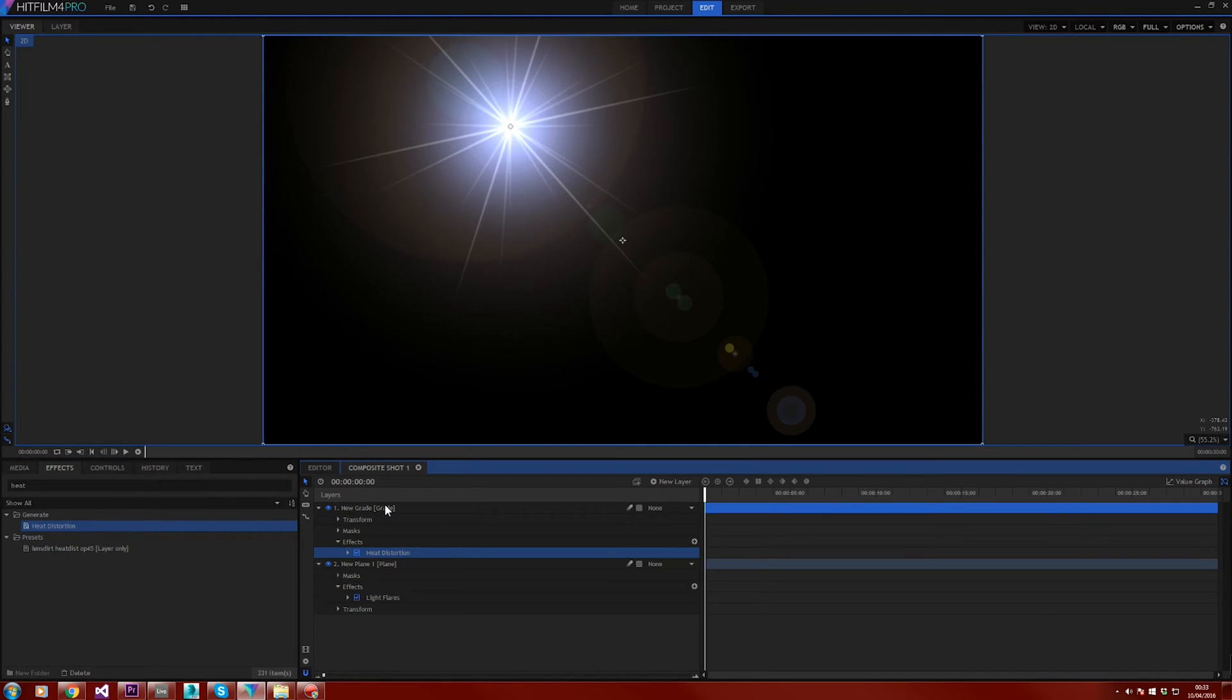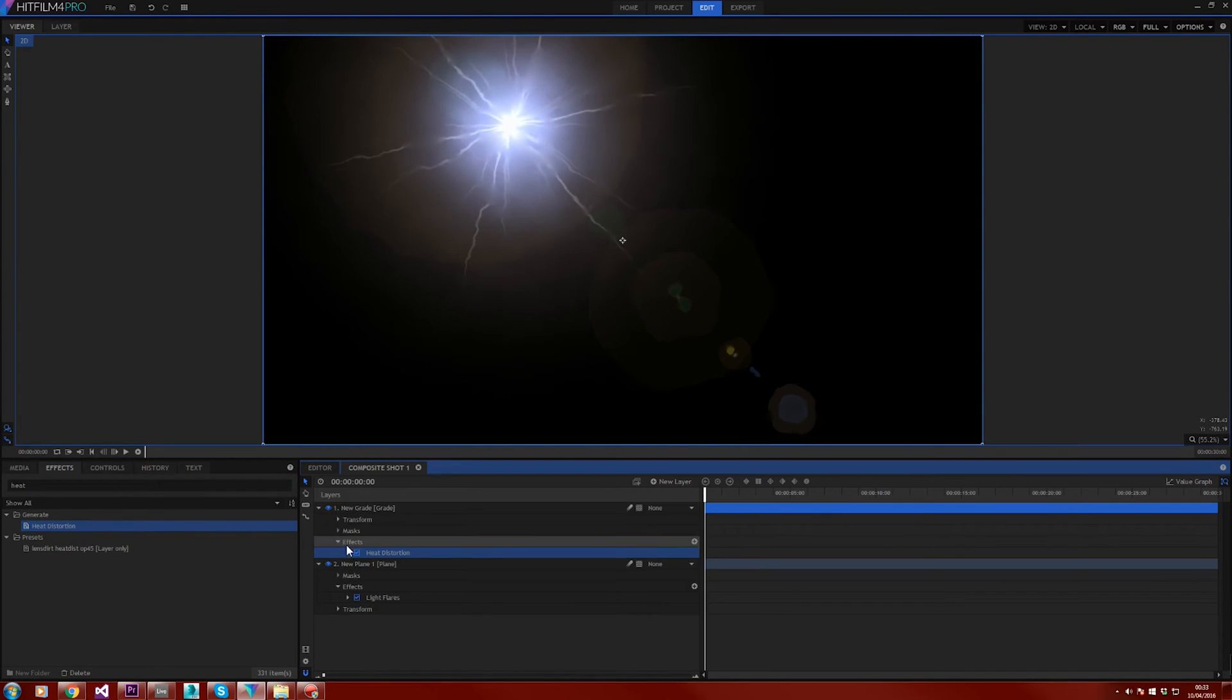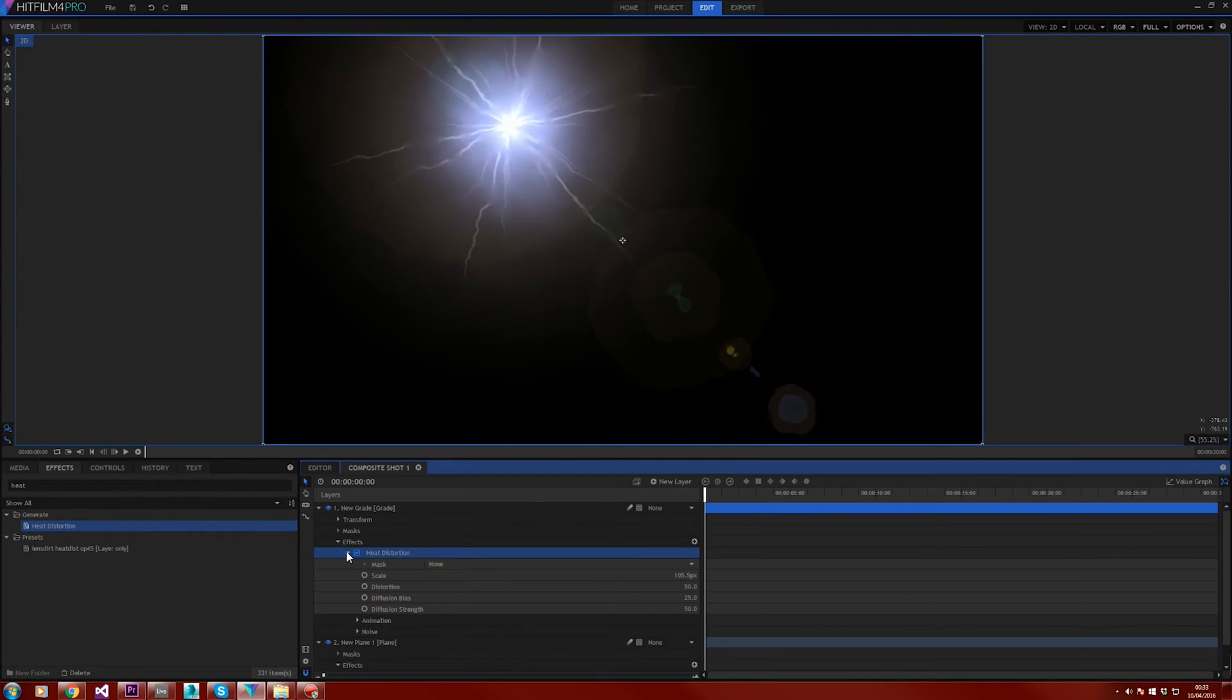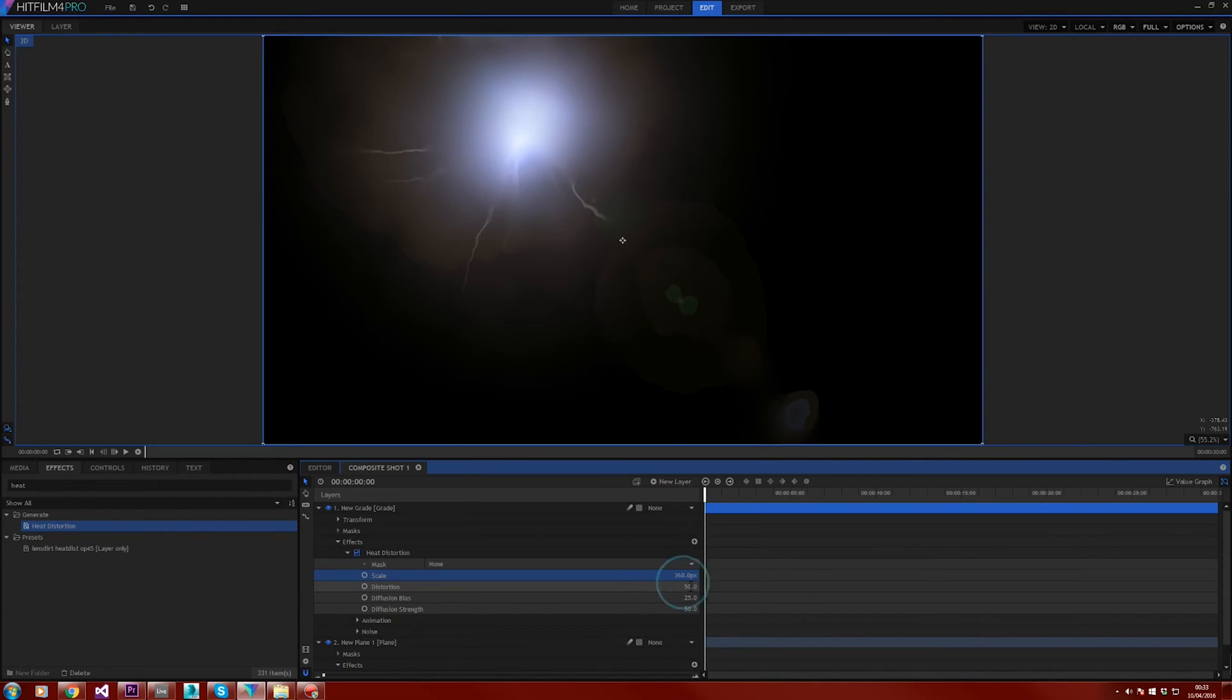Open up the heat distortions effect and crank the scale up to around 360 pixels. Then go down to your distortion and set this to 500.